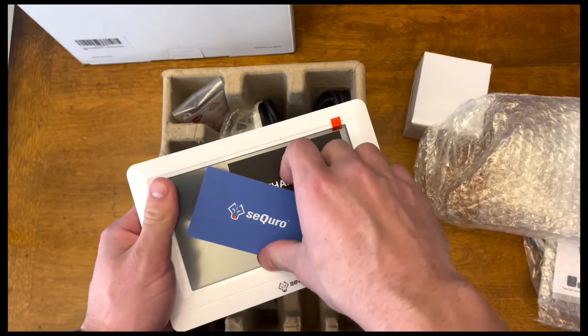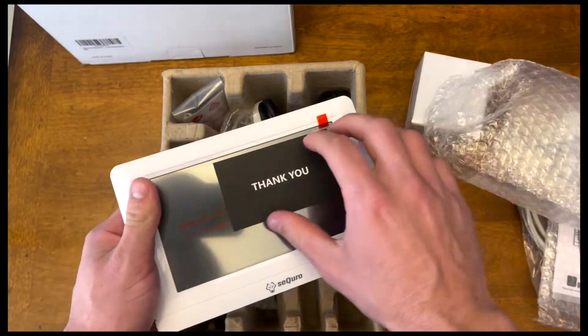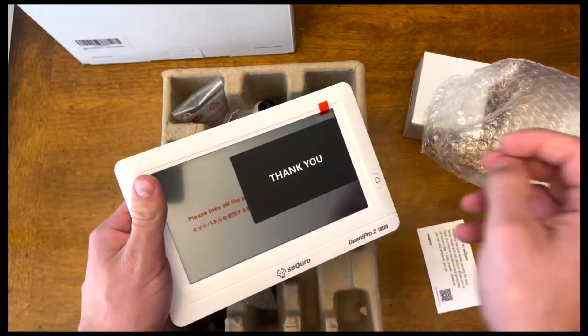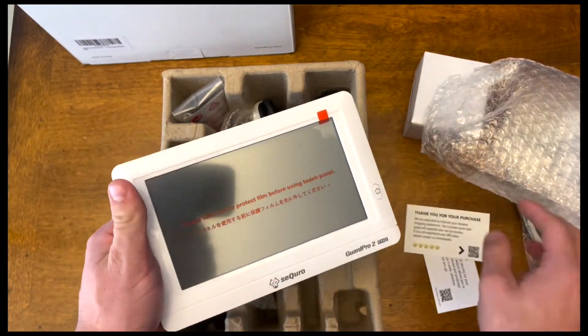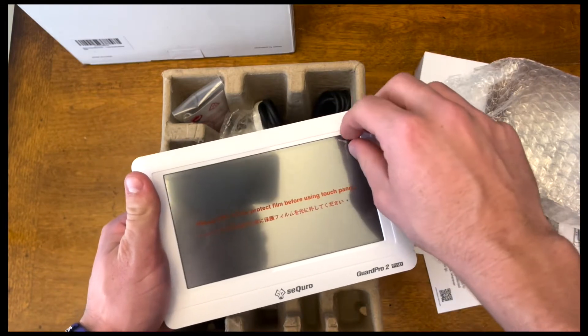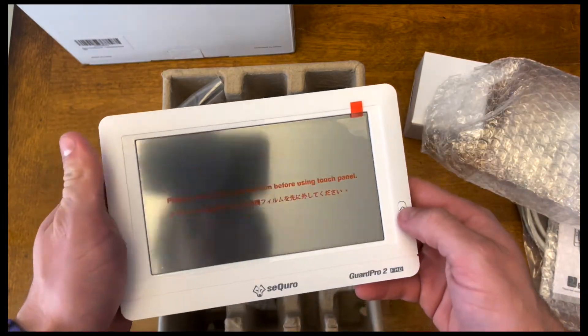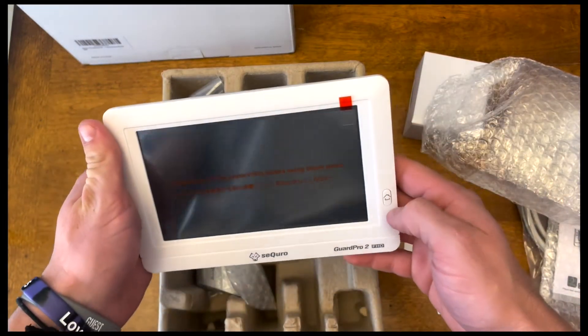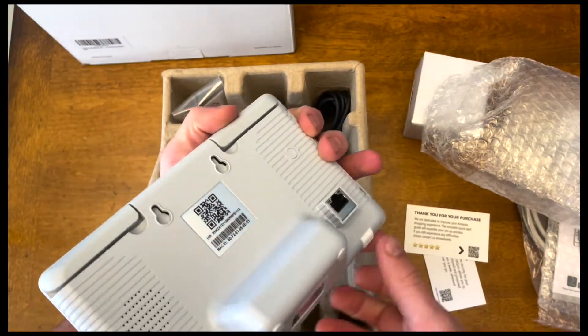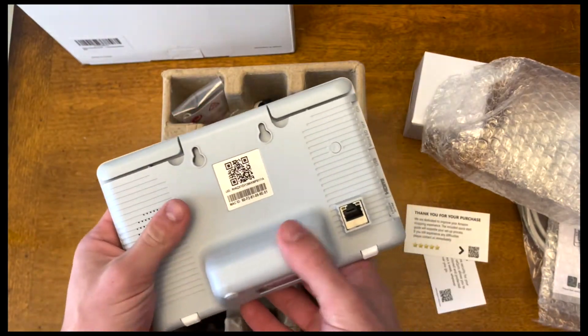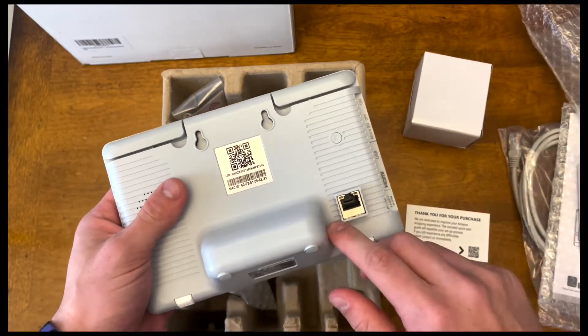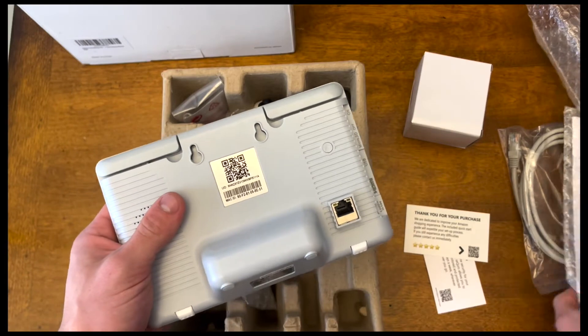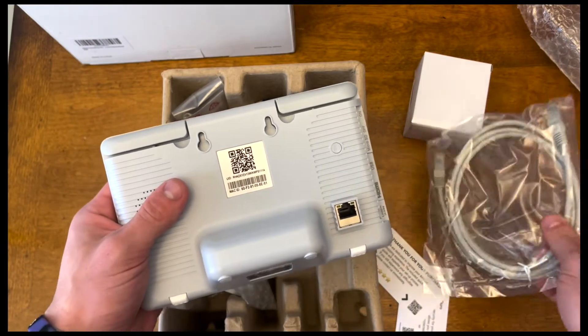Comes with some thank you notes. Those are always nice. Has a protective film over the screen. You can take that off before using. This thing looks pretty cool. It has a home button right here. This is the slot for the cord that we saw earlier, which is right here.